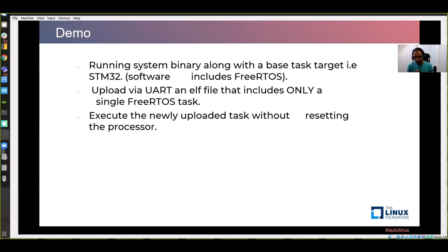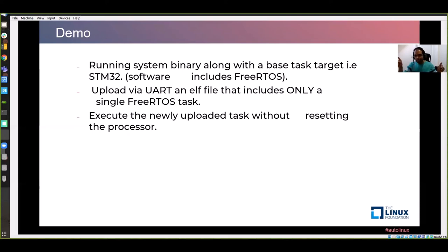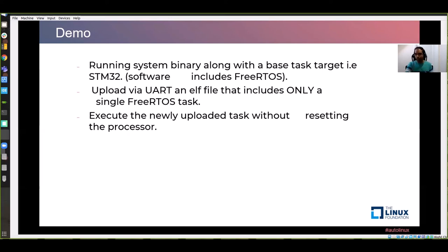Moving on to the demo. The main system binary — FreeRTOS along with the task manager layer — is running on an STM32 target board. I will upload a new task from UART to the target board. The system binary has a static task that outputs 'altitude control' repeatedly. I will upload a new task over UART that will do AOCS. For some time you will see both 'altitude control' and 'AOCS' executing simultaneously, then migration will start and the stacks will be merged.